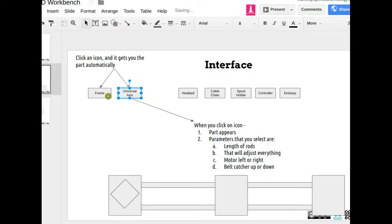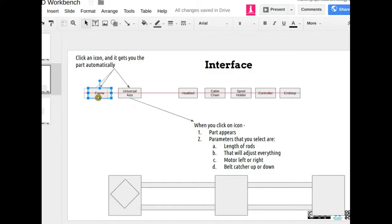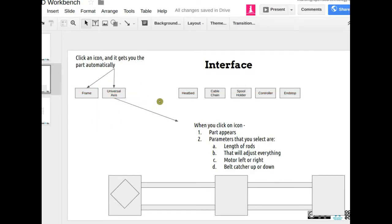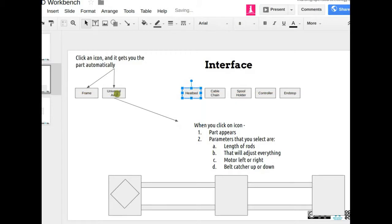For the universal axis, it would actually be convenient if we differentiated X, Y, and Z. So you can click on X axis, Y axis, Z axis — or you can select the axis and arrange it later. But it's probably easier to have three buttons — X, Y, and Z — right there so you don't have to mess around. It'll be easier while still not overwhelming the interface.